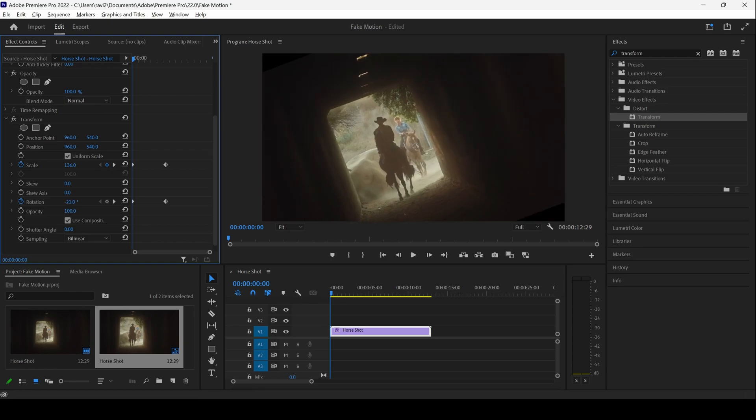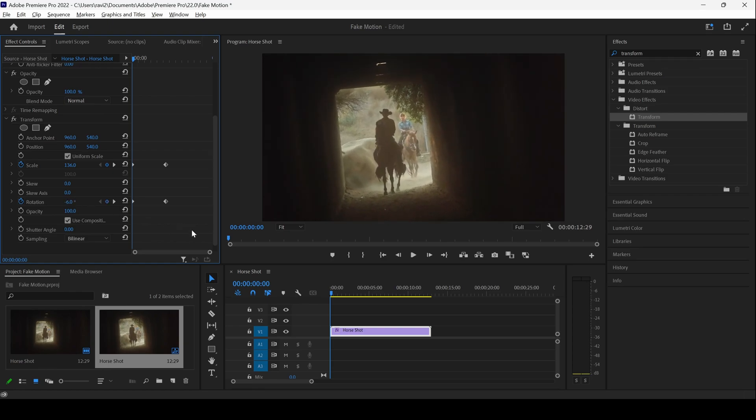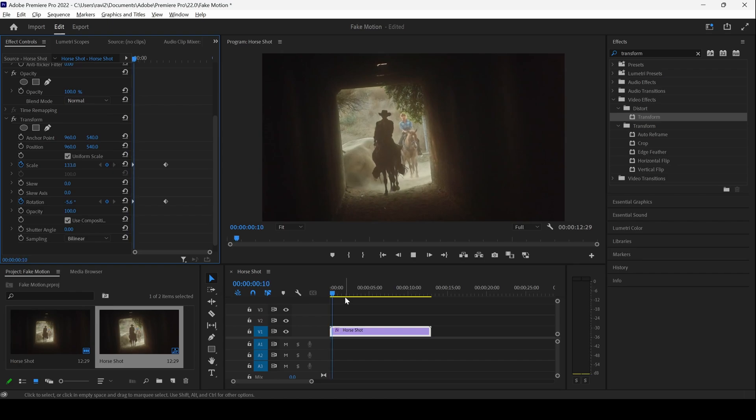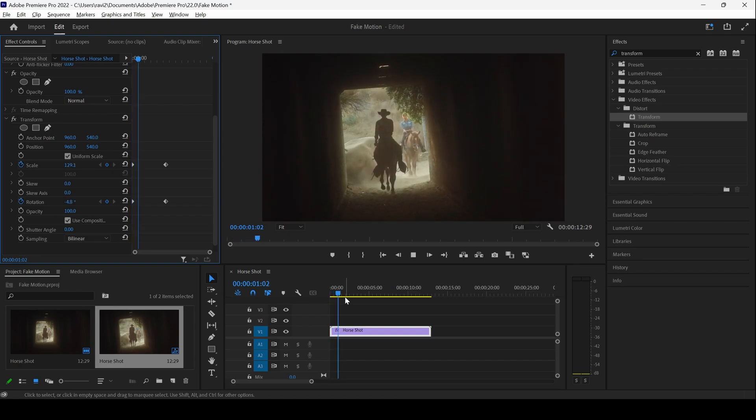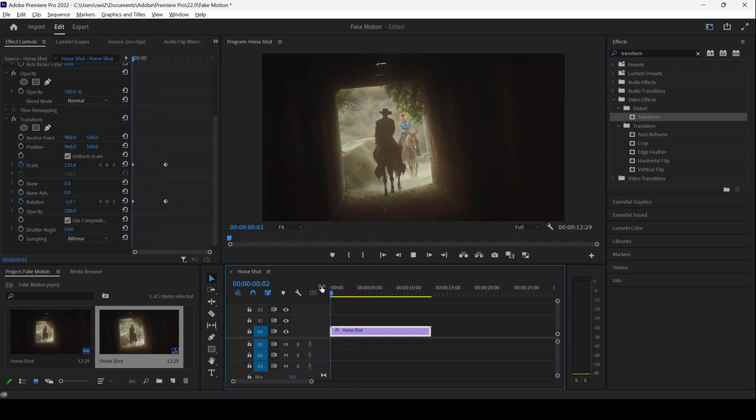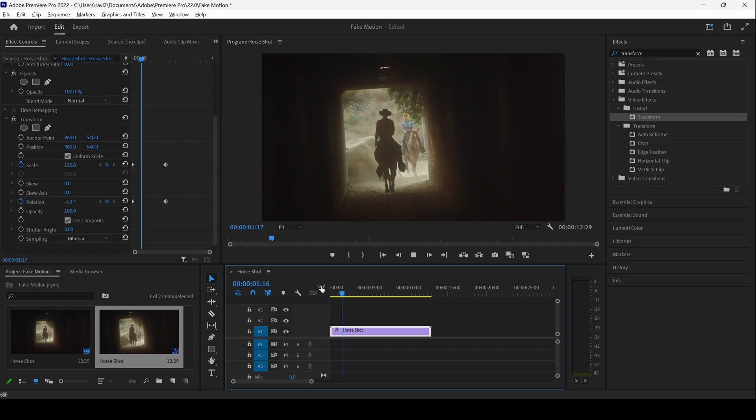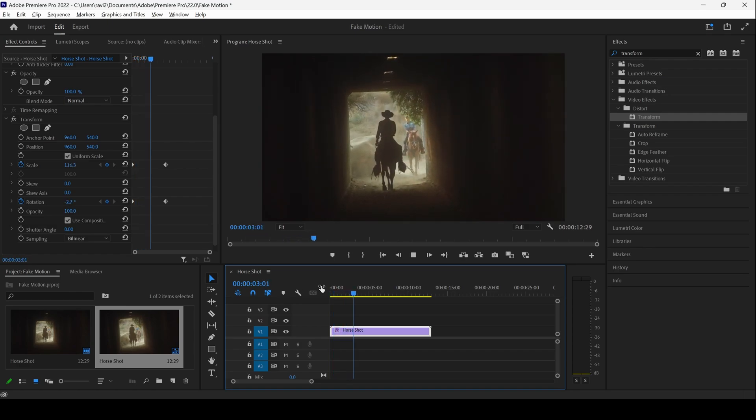So if I start playing the video, you can see that this is how the motion is added to the shot and this makes it more dramatic.